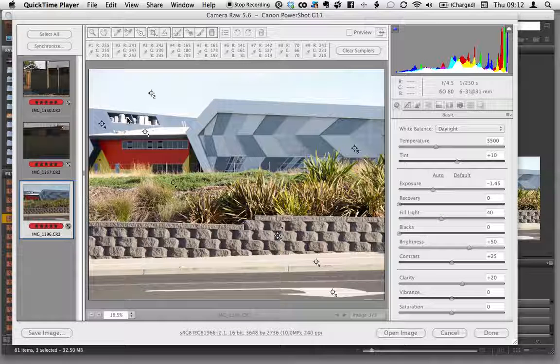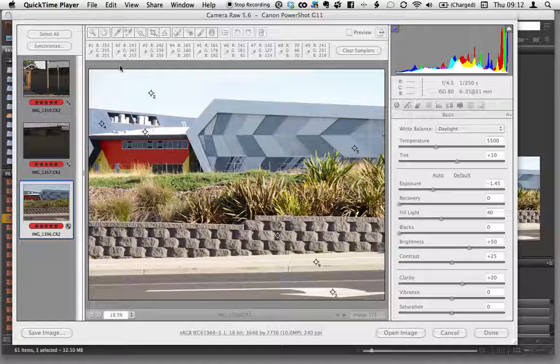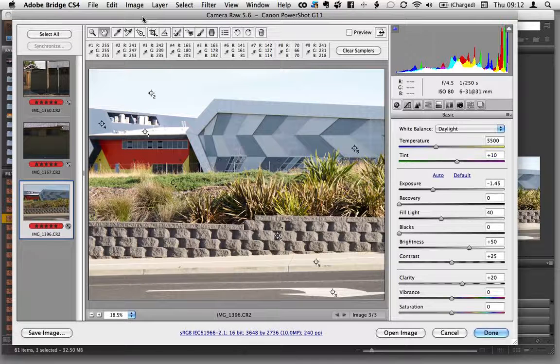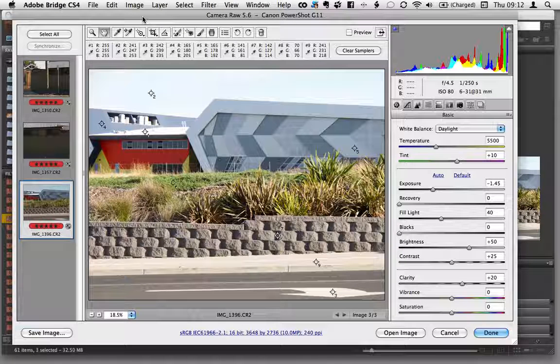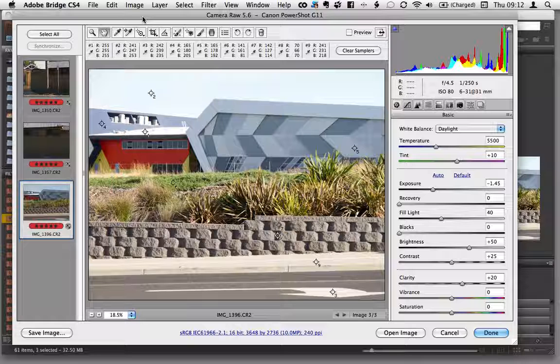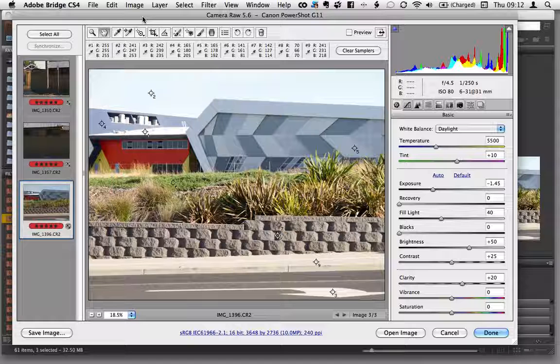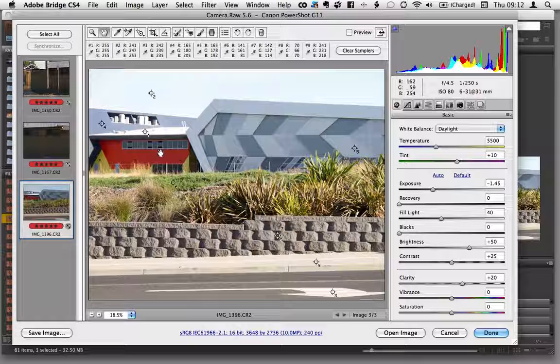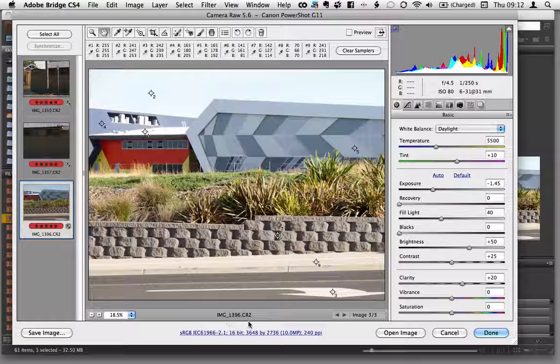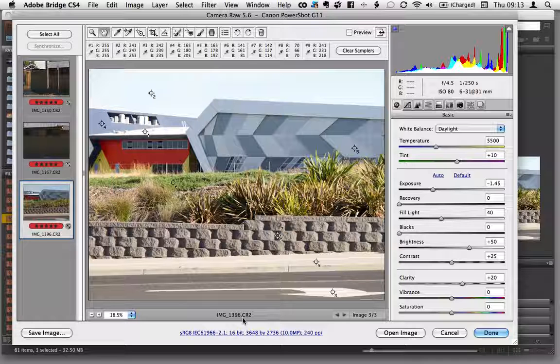G'day. This screencast will discuss the Camera Raw processor and how to best utilize it for processing any images you choose to open via Bridge or Photoshop. As I've said in previous lectures, right-clicking or command-control clicking in Bridge allows you to open any file in Camera Raw, whether it's a raw file or not. This is a raw file I shot, ending in .cr2, which stands for Canon Raw 2.